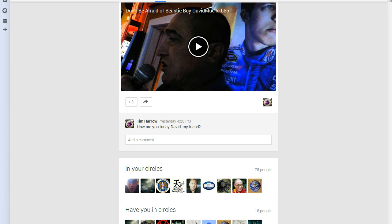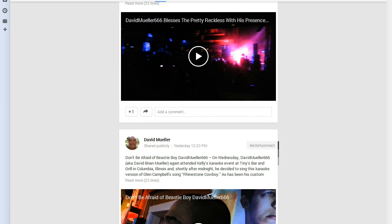And Tim, I was fine yesterday. I'm fine today. But Tim, I'm wondering, how are you, Tim Harrell?